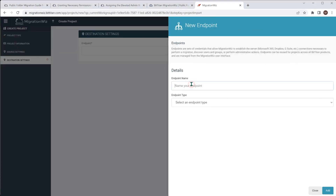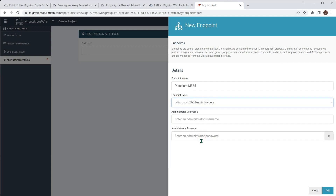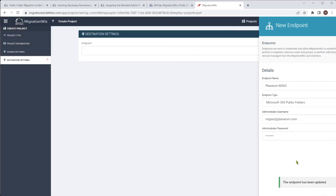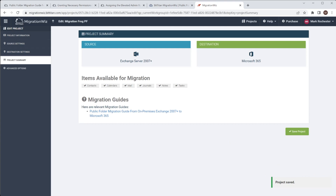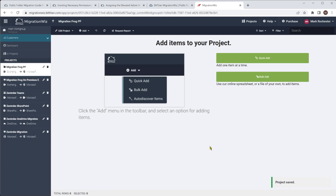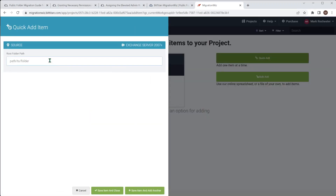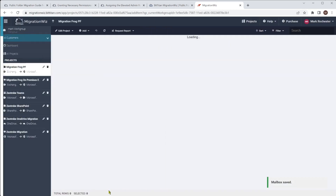With the source information in, we move to the next step. For the destination endpoint, the endpoint type will be Microsoft 365 Public Folders. We give it the admin name and password and hit add, then save and go to the summary page. We hit save project and that takes us into the project where we can start adding items. For public folders in this first example, we're just doing the root of the public folders — migrating that to the root on the M365 side. We hit quick add and put in a forward slash.